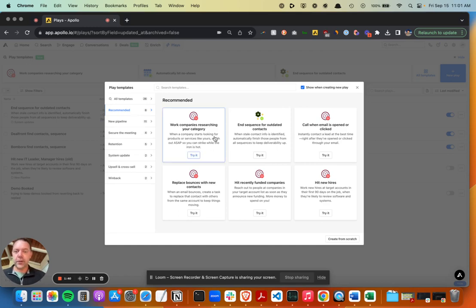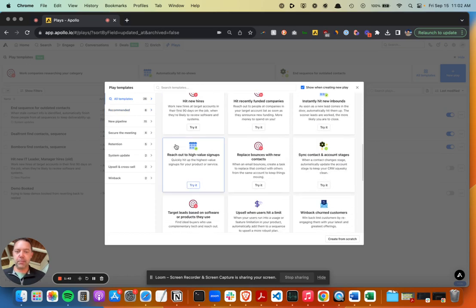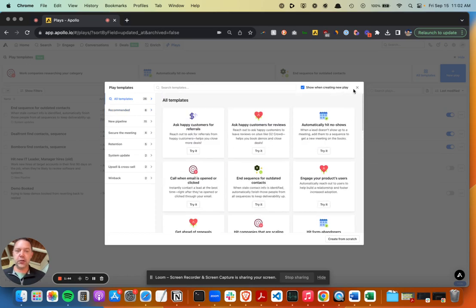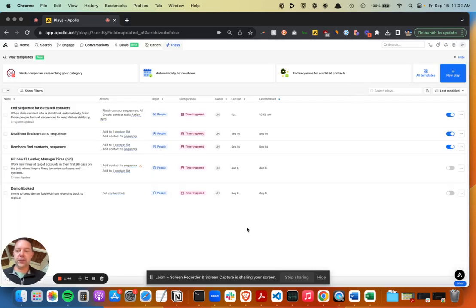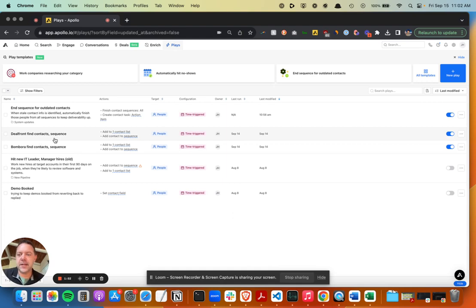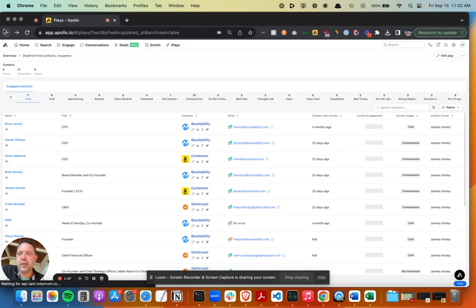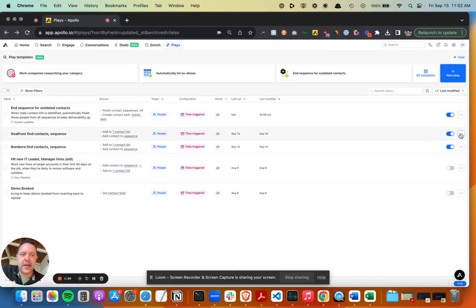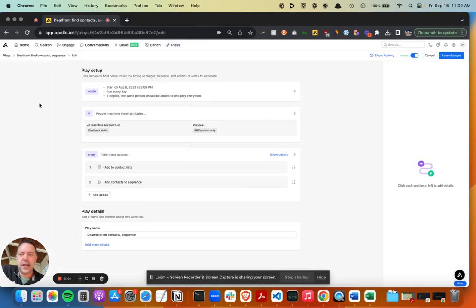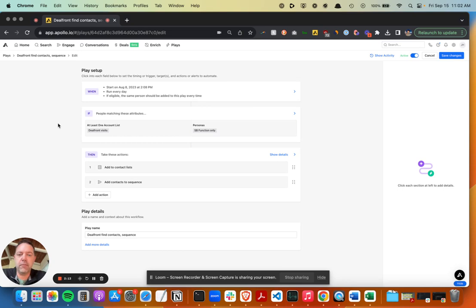So there's a bunch of pre-built templates in here that are pretty good to use. I've also set up a lot of custom ones. So a couple examples here, my DealFront sequence is one where DealFront, and I'll edit this so we can see how we did it. DealFront is a pixel I put on my website to identify accounts that have hit the site and maybe haven't filled out a lead form or raised their hand to get on a call, but they're still good accounts to reach out to.